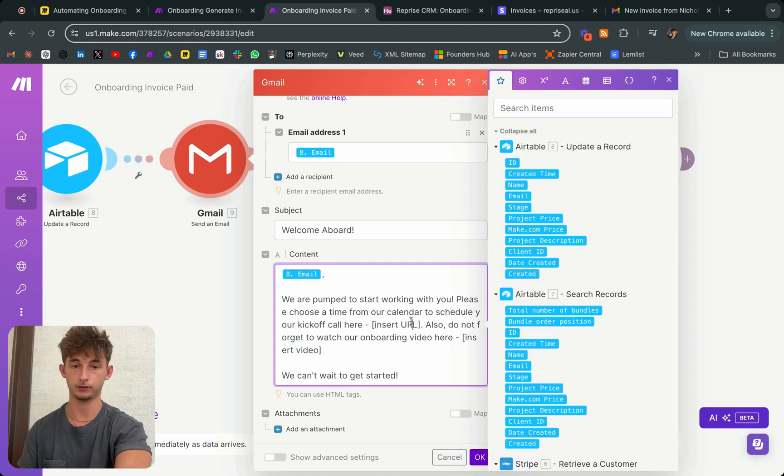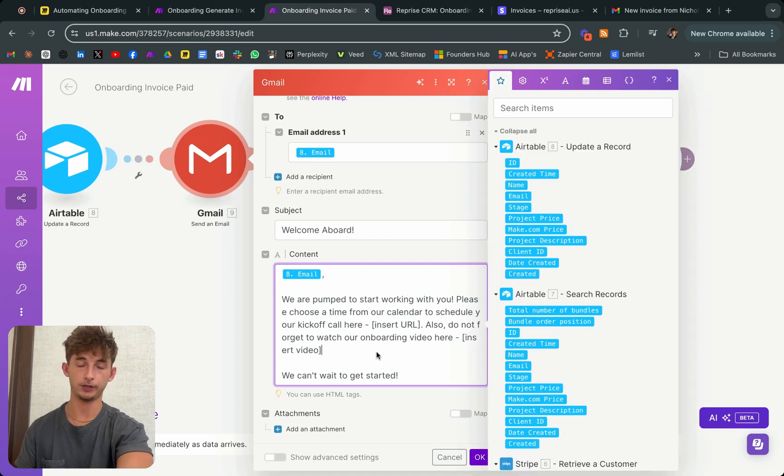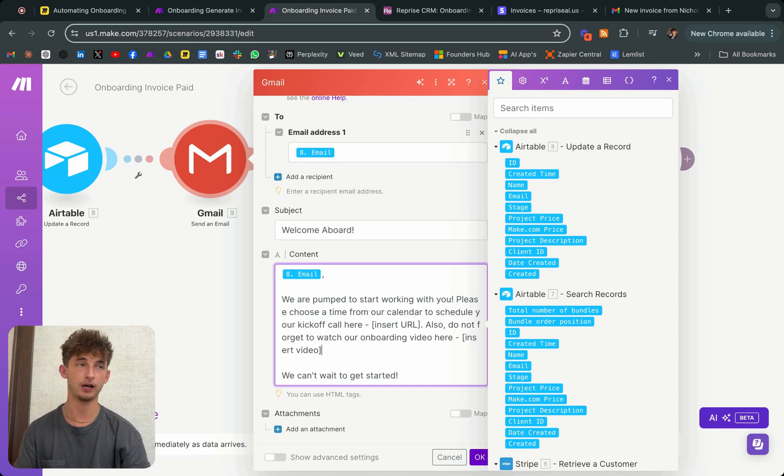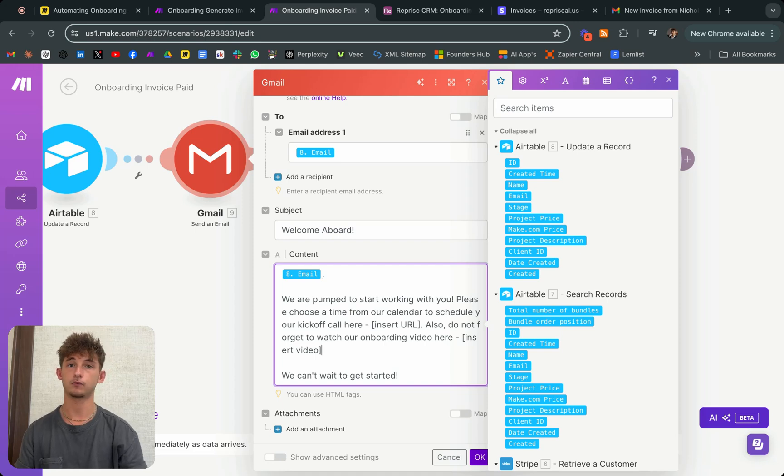And then this is where you'll insert the URL and also insert a video of a welcome video. If you guys have that, if you have a video of your CEO just welcoming the client on board.